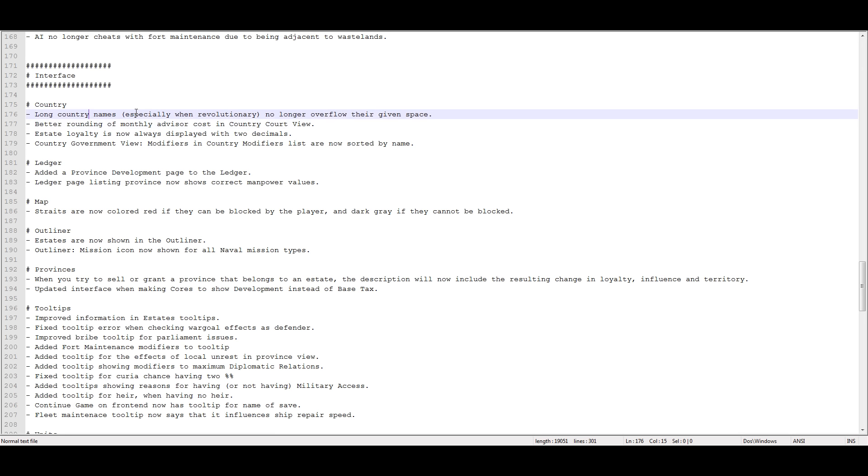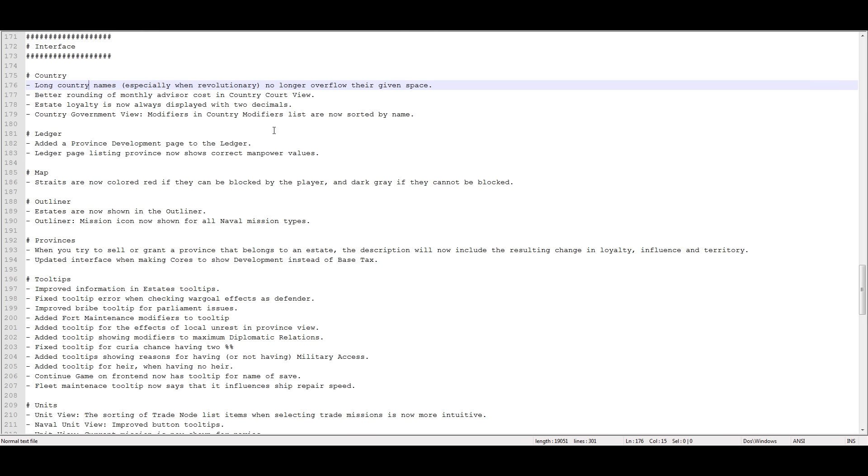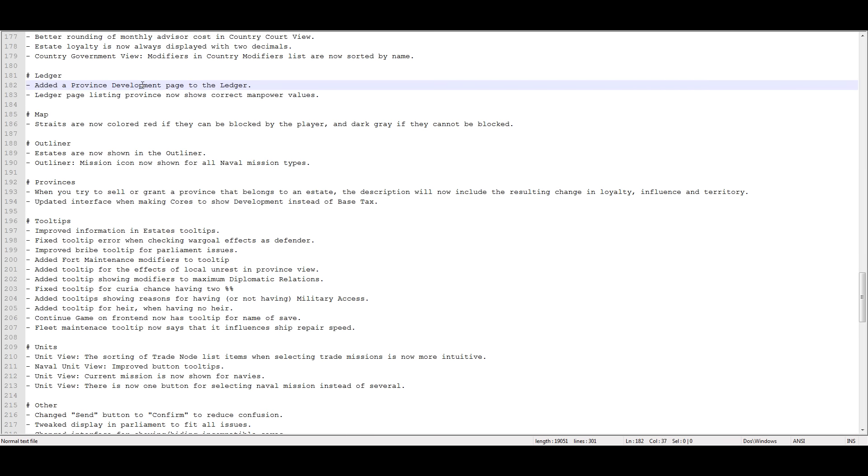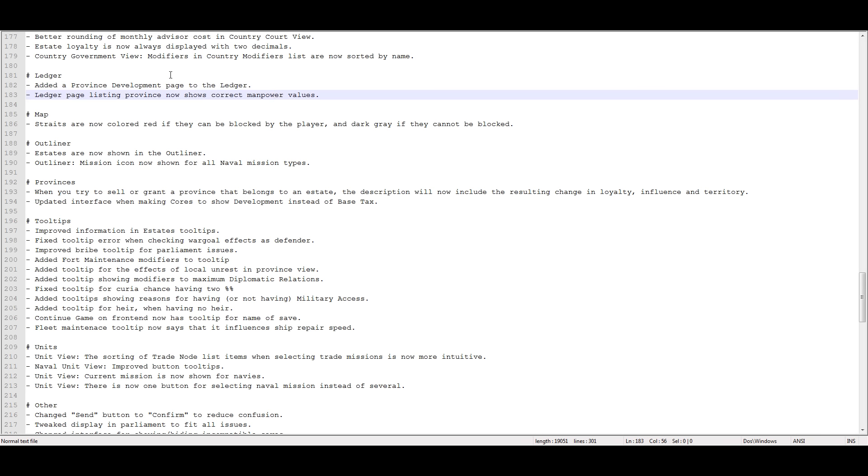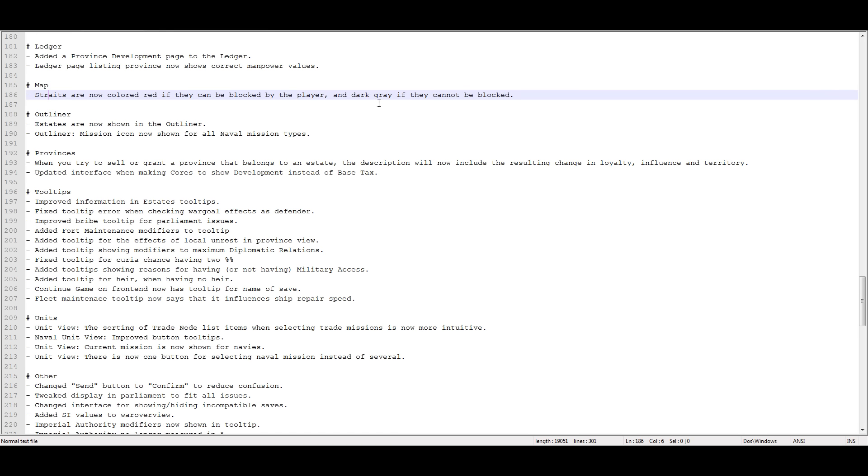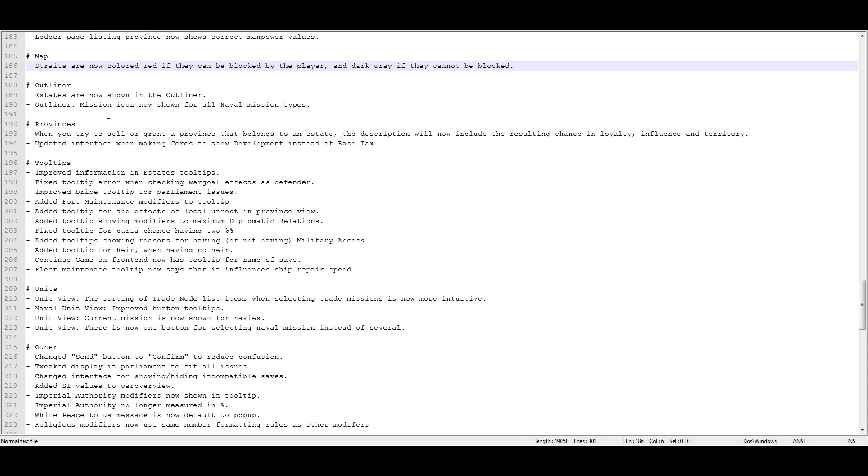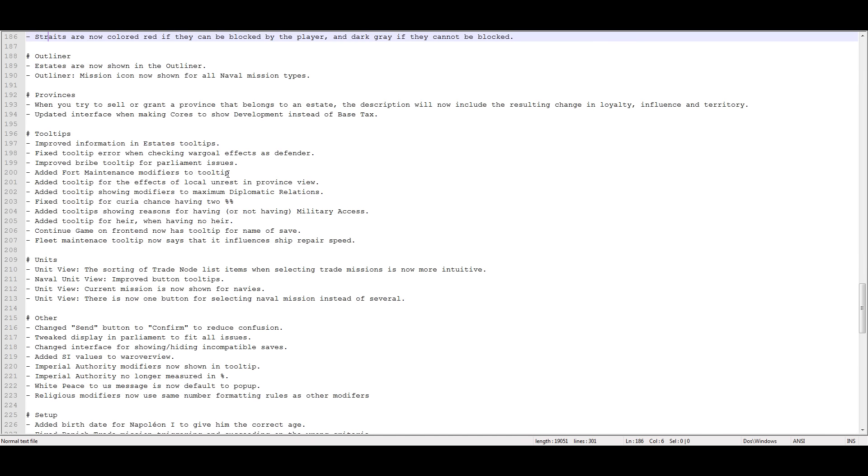Longer country names no longer overflow their given namespace. Better rounding of monthly advisor costs. Added a province development page to the ledger. That's maybe interesting. I haven't seen this yet. I should go look at that. The ledger page listing provinces now shows correct manpower values. I skipped some of these because they just don't seem to matter. Straits are now colored red if they can be blocked by the player. Dark gray if they cannot be blocked. That's like if they control both sides of the strait, you can't blockade them. Outliner mission icon now showing for all different types of naval missions. When you try to sell or grant a province that belongs to an estate, the description will now include the resulting change in loyalty, influence, and territory. Updated interface when making cores to show development instead of base tax. Improved information in estate tooltips.